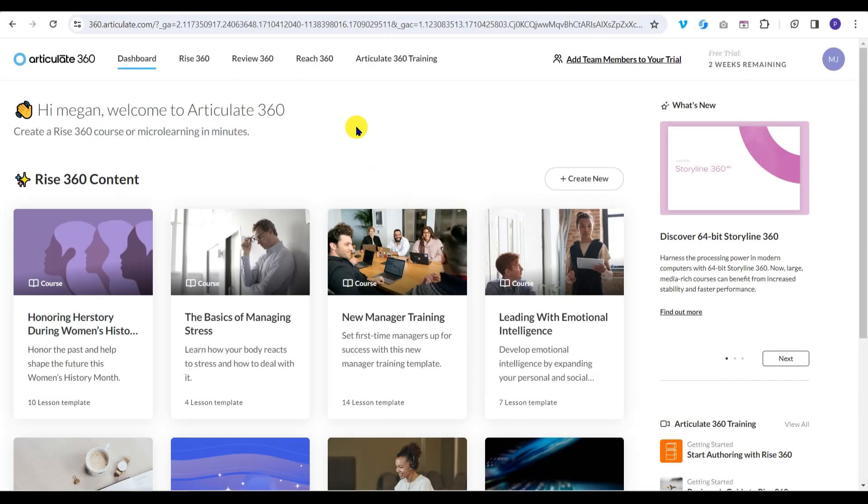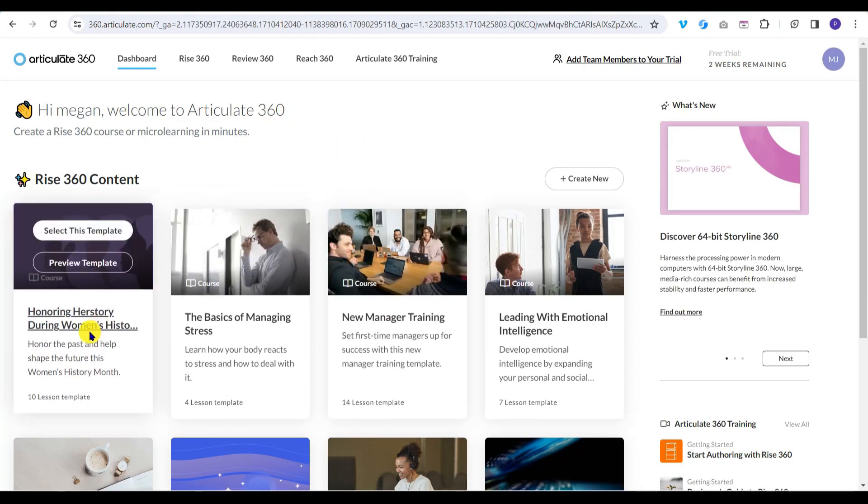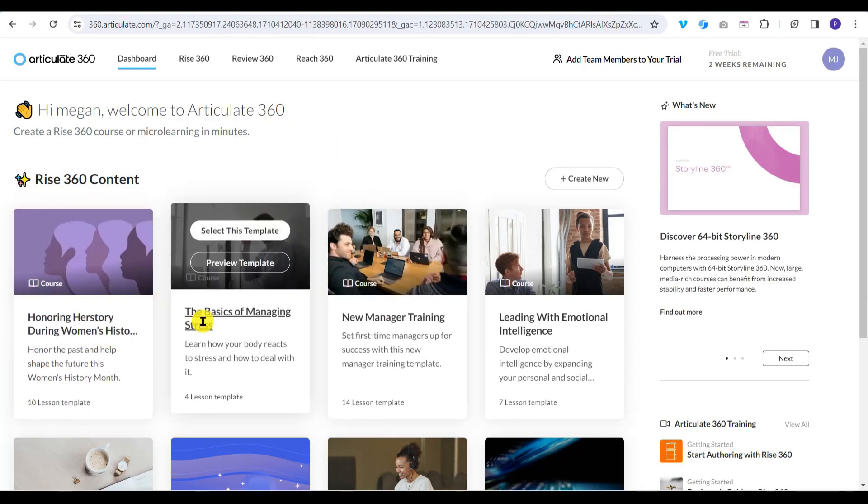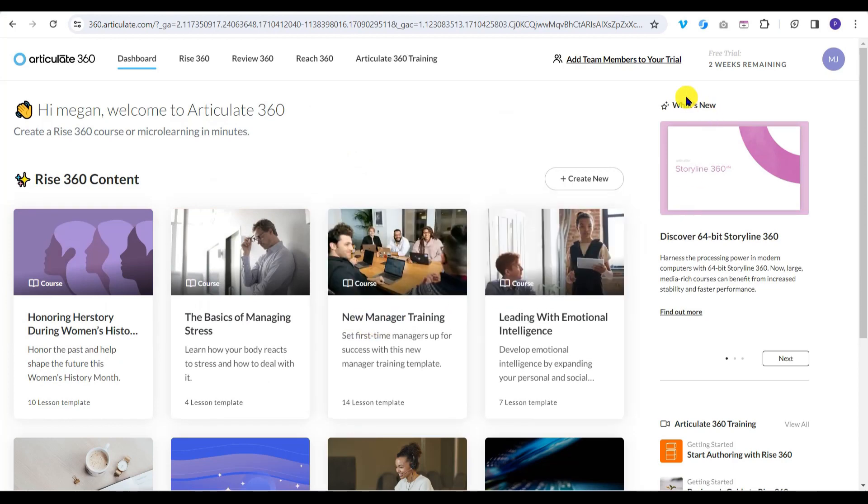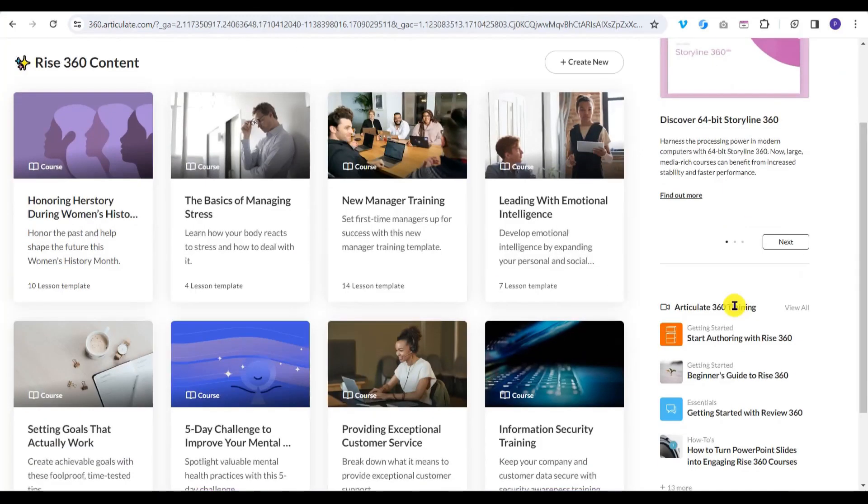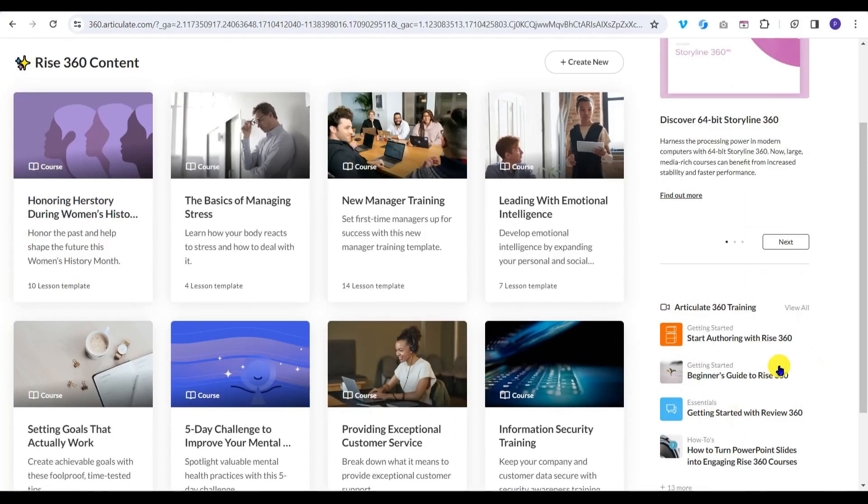When you log in to Articulate 360, your main dashboard will look something like this: example content on the left so you can see what's possible, information about the latest software updates on the right, and links to Articulate's own training resources towards the bottom right.